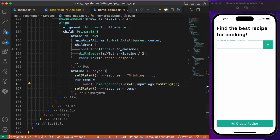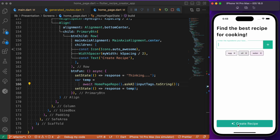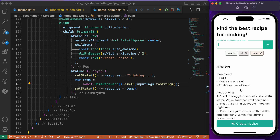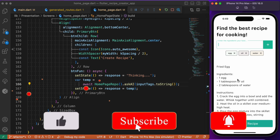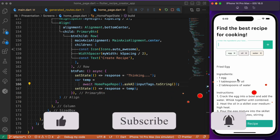Let's restart the app and see how it works. I'll enter egg, oil, and water — just to keep it simple. Clicking Create Recipe, it suggests making a fried egg from these three ingredients. This is basically how you can build a recipe creator app with Flutter and OpenAI APIs — you just need to alter the prompt to get the desired output. Hope you find this video insightful and helpful. If you do, consider subscribing, and I'll see you in the next one.